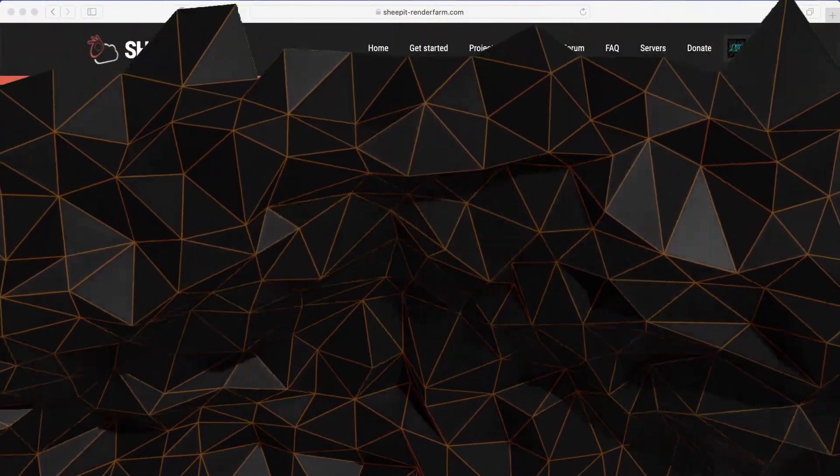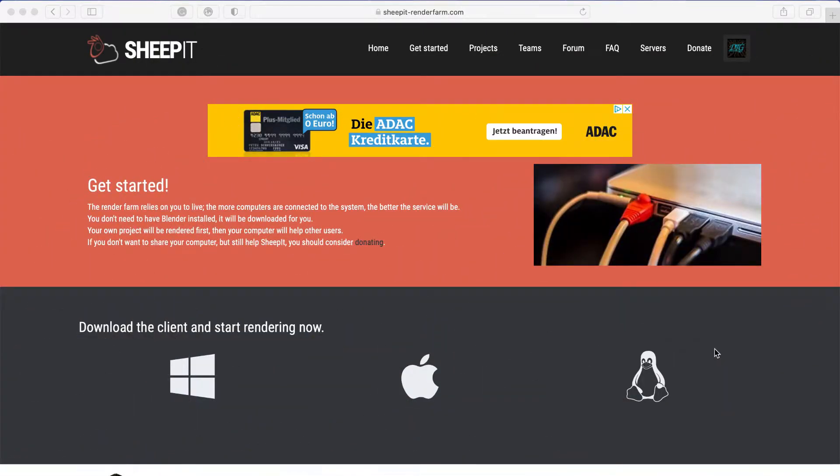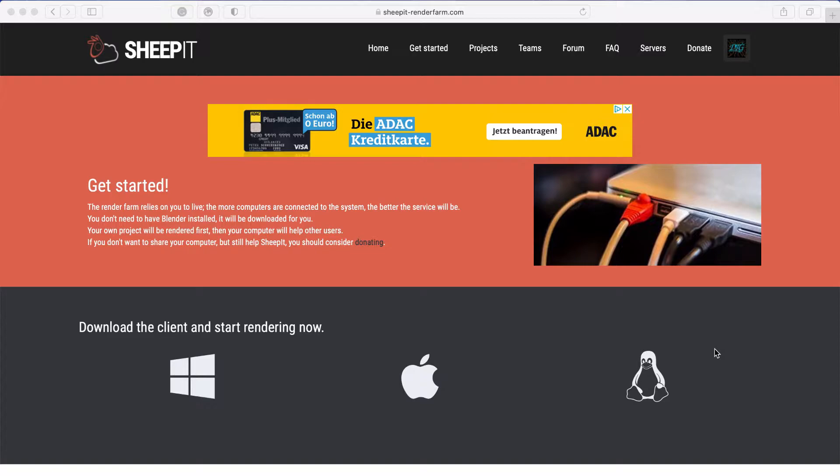Hello, welcome to this new video. In this video I will show you how you can render Blender stuff for free. For that, you first have to go on SheepIt render farm.com and you have to make an account first.